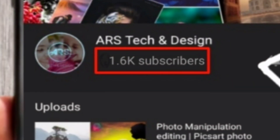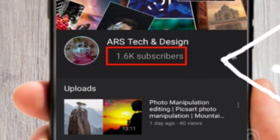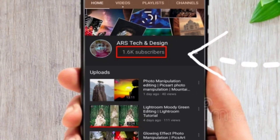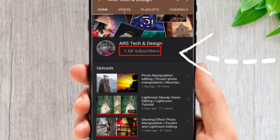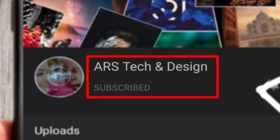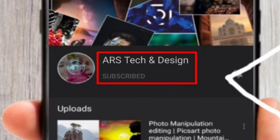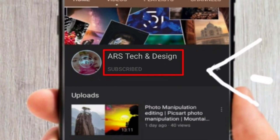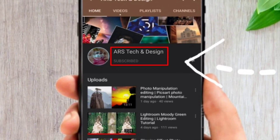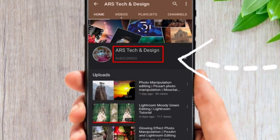Hi dear friends, welcome back to another video of ARS Deca and Design. Today I'm going to discuss how you can hide your subscriber count from your YouTube channel. If you are a new YouTuber, the subscriber count is more important for you — if people see that you have fewer subscribers, that will affect your channel growth. So don't worry, in this video I will show you the easiest way to hide your subscriber count.